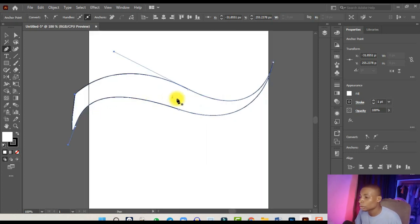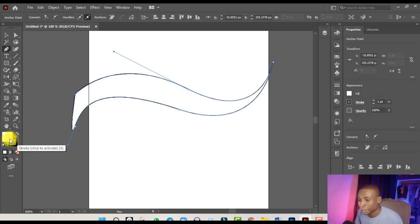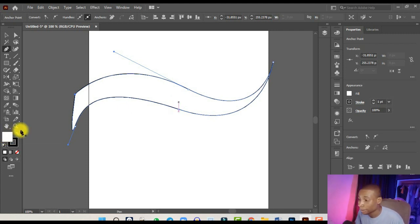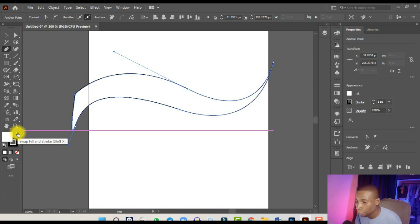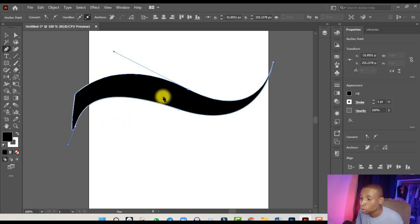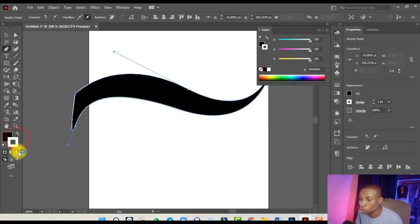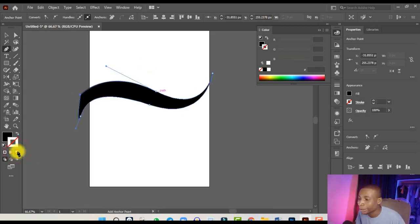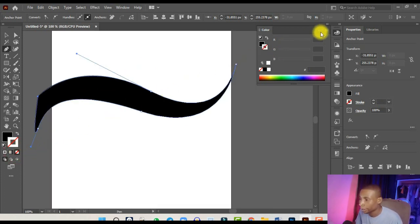Now look at the Fill and Stroke colors at the bottom. You'll see white as the fill and black as the stroke, which is why the shape has a white fill and black stroke. To change that, click 'Swap Fill and Stroke' to swap the colors. Then click on the Stroke and click None to remove the stroke entirely so the shape has no stroke.